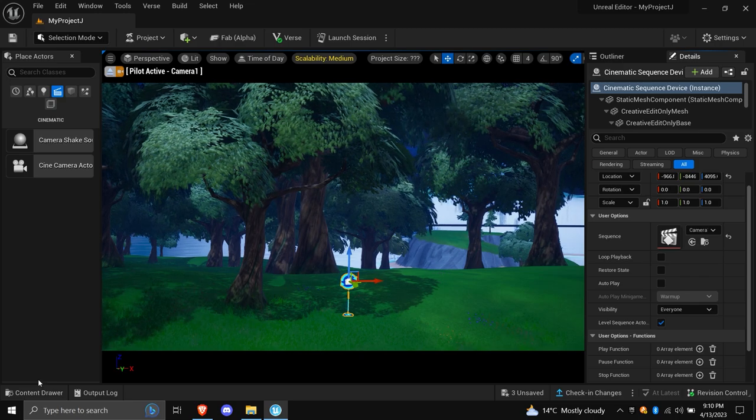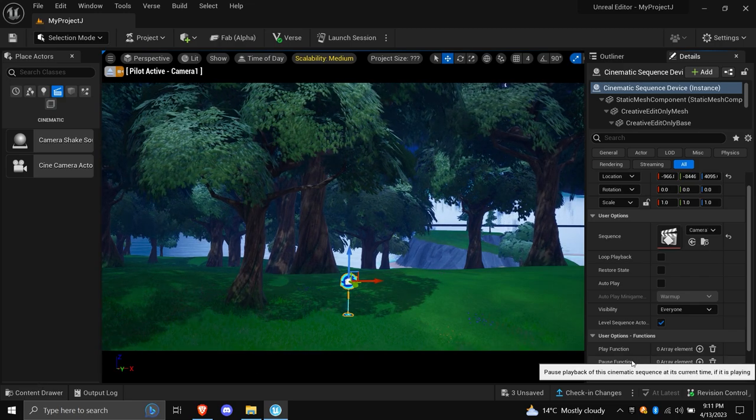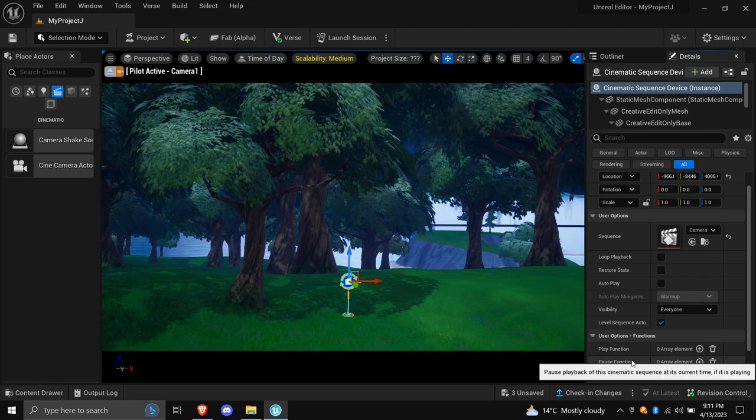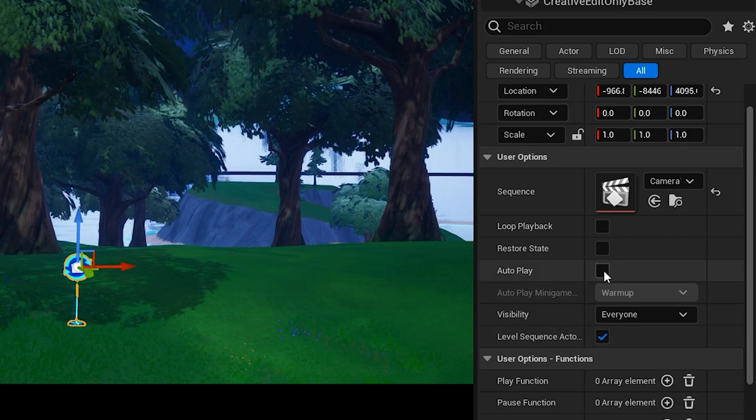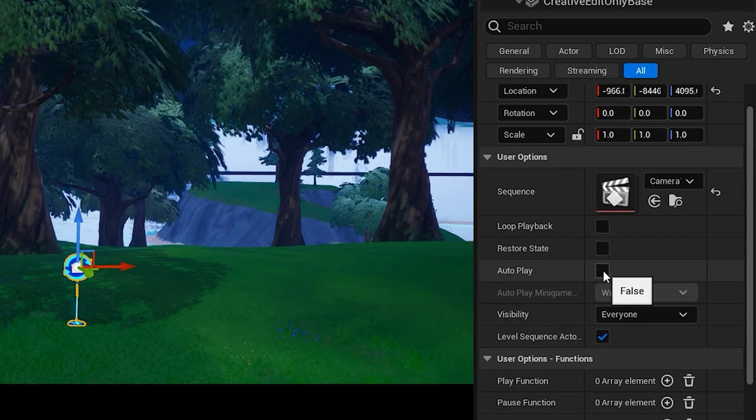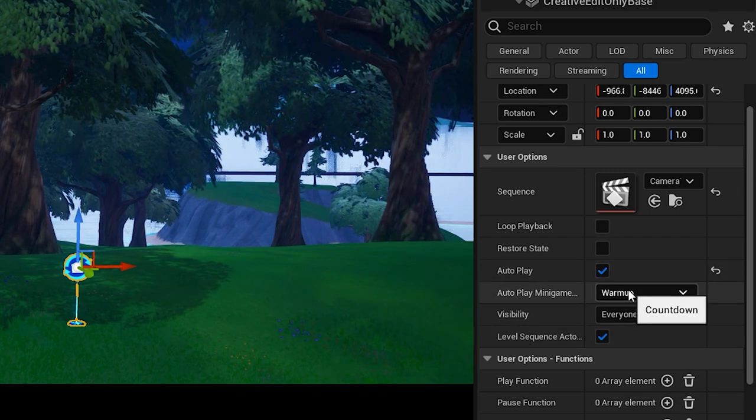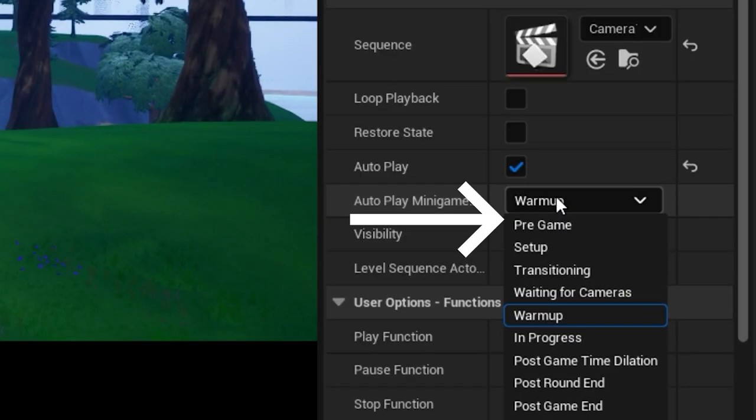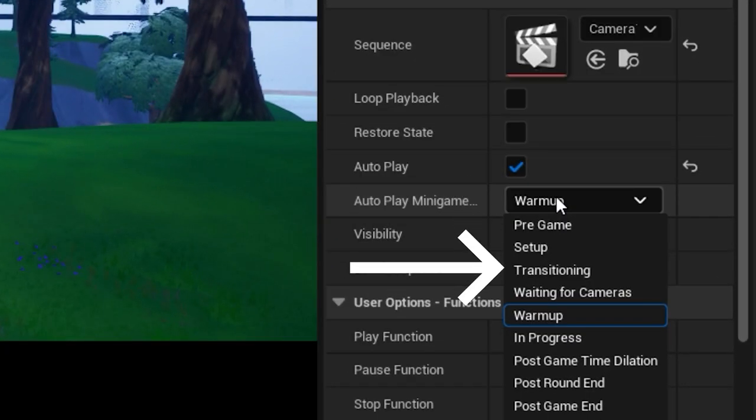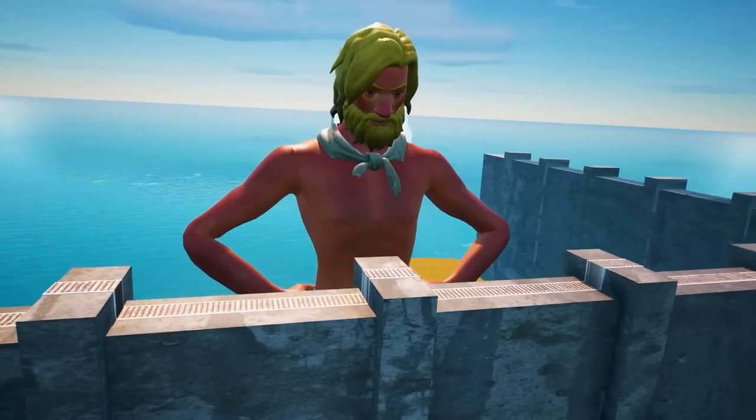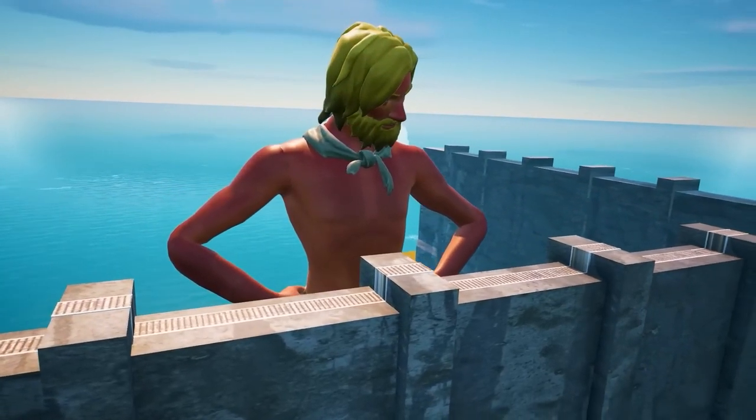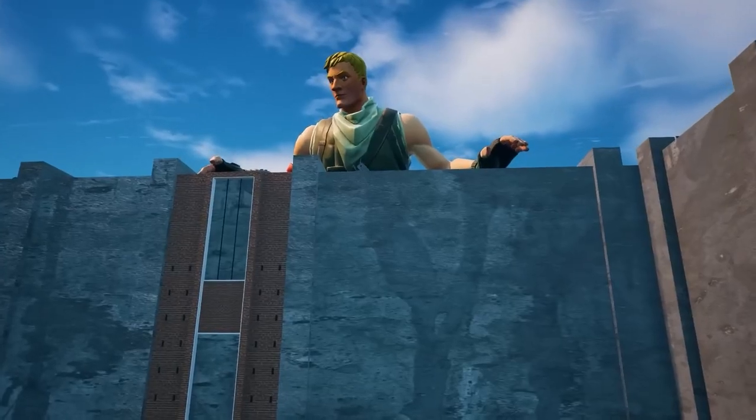But there's something missing. Oh, right. Can't have a cinematic if the game doesn't know when to play it. One option you should check out before you do anything is AutoPlay. This will unlock a few more settings for your cinematic, and you can choose to have it play during the pregame, during the setup, when transitioning, and so much more. This is how you can get the cutscene to play when players first drop into the map.